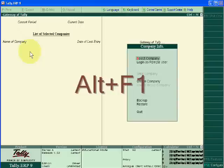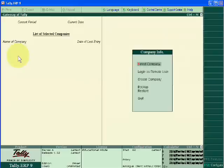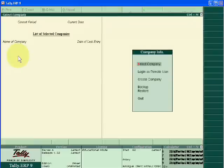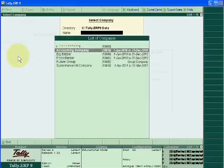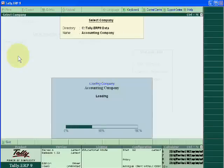You are seeing that there is no company now. If I want to print any report, suppose I have to print balance sheet, I will press Alt+P.